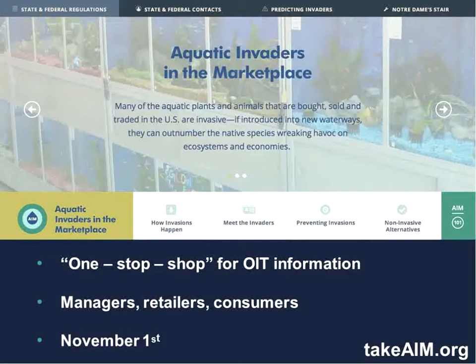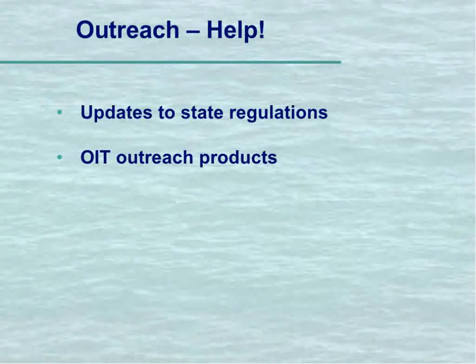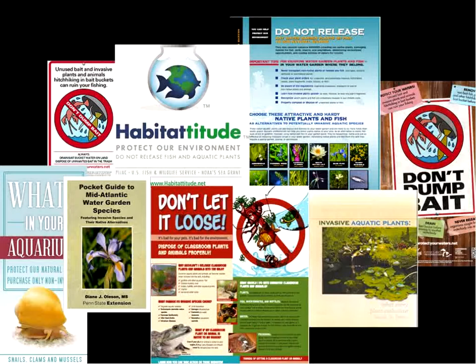On TakeAIM.org, managers are most interested in predictive tools developed by Notre Dame. For retailers, we developed a state and federal regulations database — biological supply houses had trouble keeping up to date on regulations, so we built a searchable database of all state and federal regulations dealing with aquatic species. The rest of the site is for consumers: information on pathways, prevention steps, and alternatives. We hope to go live by November 1st. We need help from people out there — updates on state regulations and other outreach products we can post.